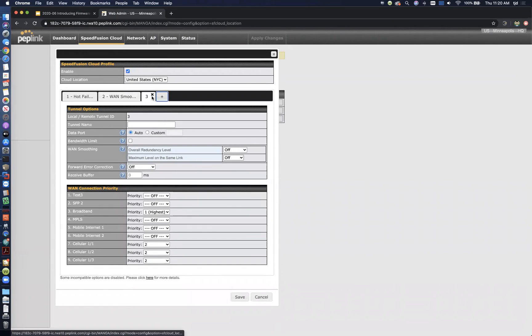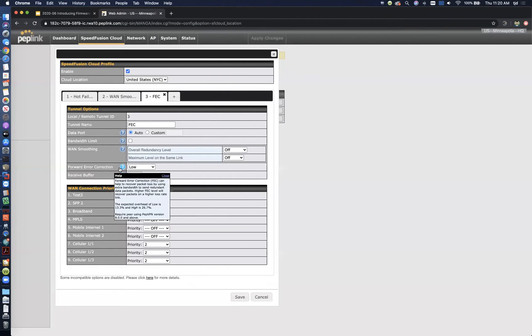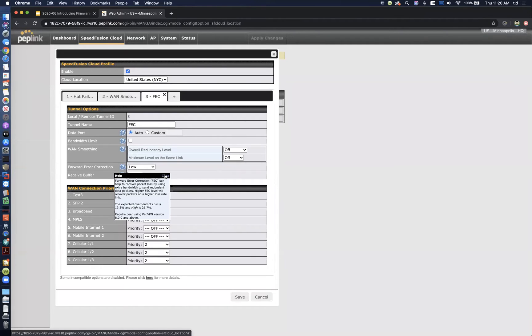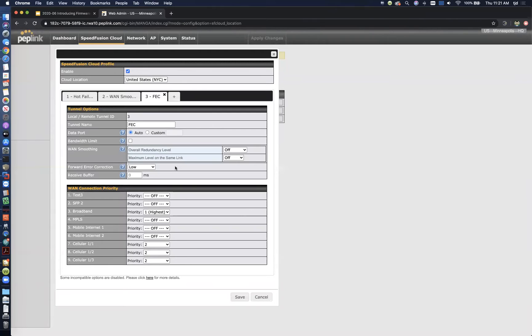You can also do forward error correction with SpeedFusion cloud now. Forward error correction is somewhat similar to WAN smoothing, but it's different in another way. It's a lot more efficient, so your overhead is going to be a lot lower. Instead of duplicating your packets, you're only generating either 13% or 26% overhead. You're sending some parity bits to help you reassemble packets if there's packet loss. Forward error correction is usually great for video streaming. It's not as ideal for audio streaming, which is a lot more sensitive to latency. Usually video streams, even live ones, have a little bit of buffering in them. Forward error correction needs just a small amount of time, we're talking milliseconds, to reassemble those packets. So again, forward error correction usually great for video, WAN smoothing usually more ideal for real-time voice.